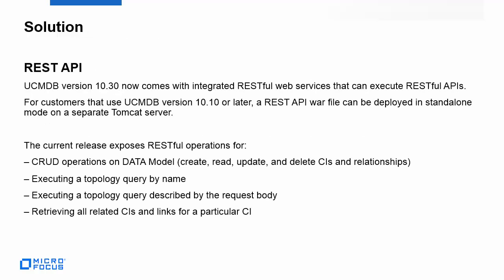UCMDB version 10.30 now comes with integrated RESTful web services that can execute RESTful APIs. For customers that use UCMDB version 10.10 or later, a REST API WAR file can be deployed in standalone mode on a separate Tomcat server.